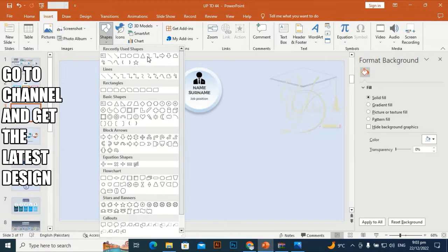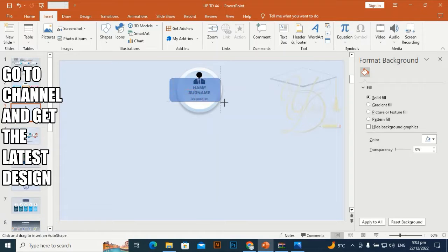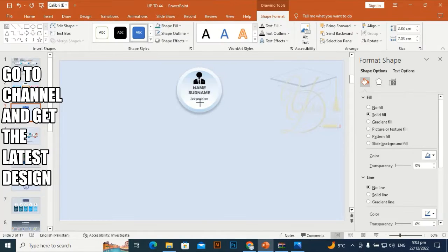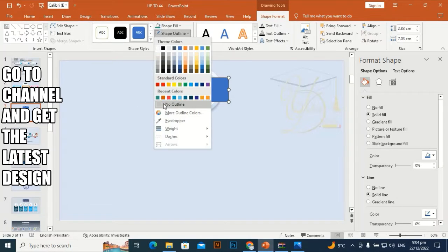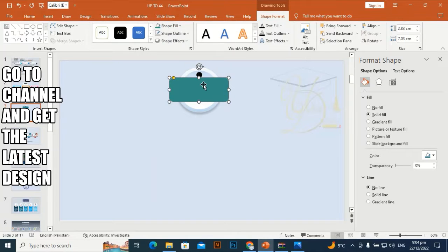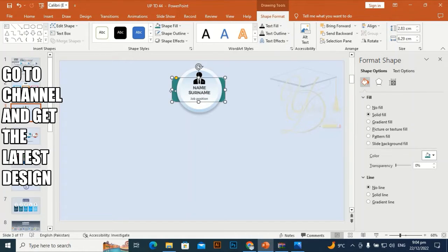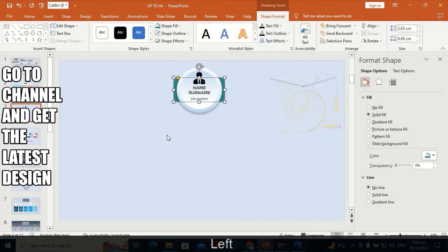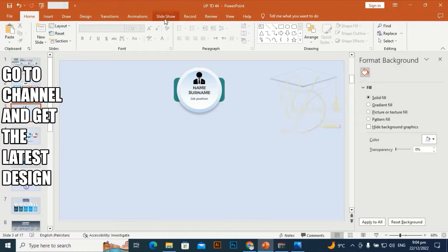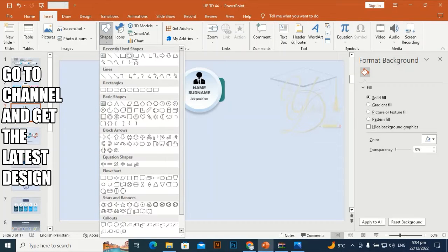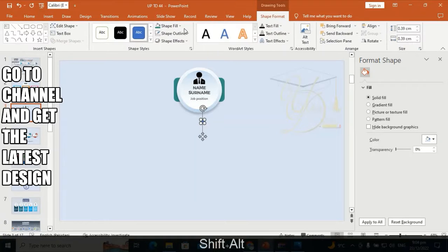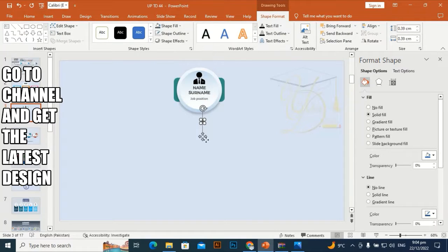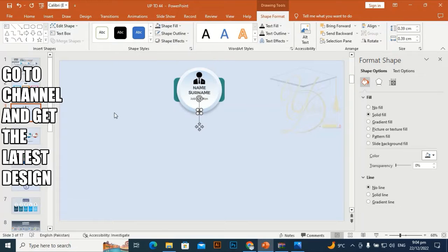Go to Insert and take a rounded rectangle. Make it a little bit smaller from both sides, place it at the center. Then go to Insert, take an oval shape, drag it to make a smaller oval, and put it here. Set Shape Outline to no outline.